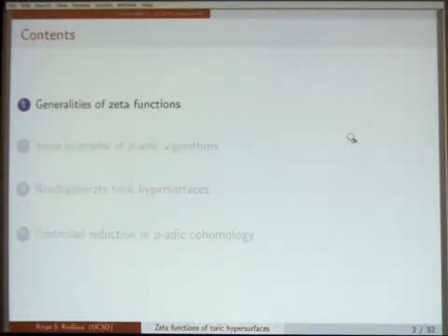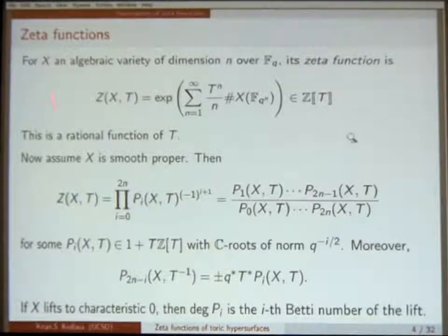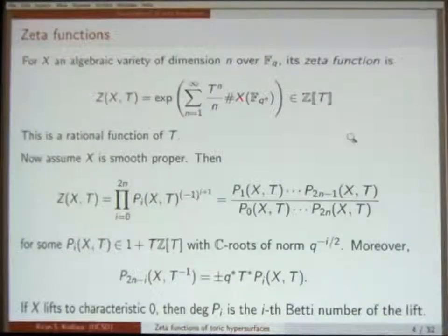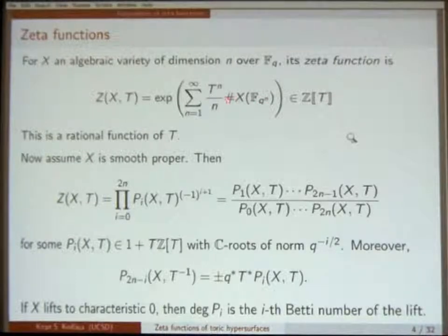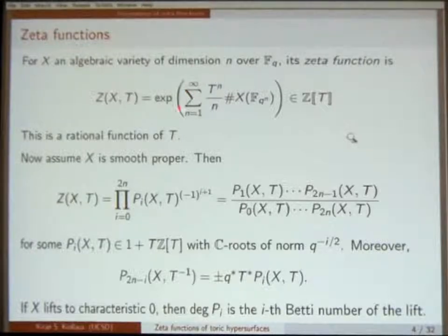Let me start out by setting some notation for later. In general, if X is an algebraic variety of dimension N over a finite field, its zeta function is — you can define it as an Euler product, but for the purposes of this talk, you can just think of it as this formal power series with the point counts of X over all the extensions of F_Q put together in this funny generating function. And when you exponentiate, this turns out to have integer coefficients — exercise.